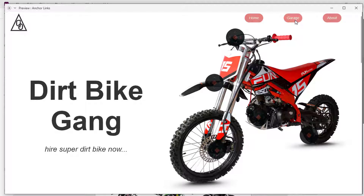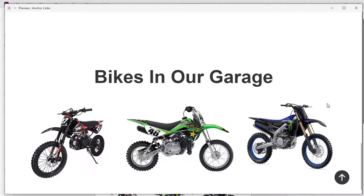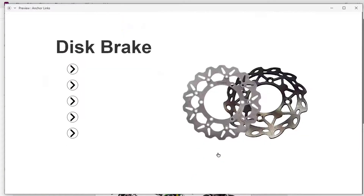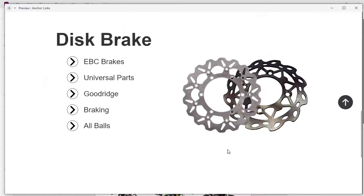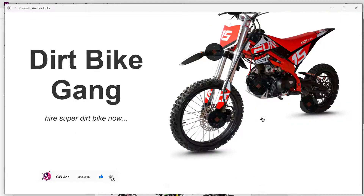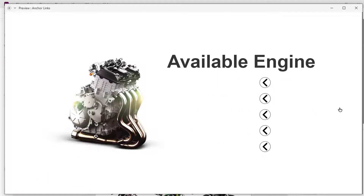Hey guys, it's Joe, and welcome to my YouTube channel. Today we're going to learn something cool in Adobe XD, which is how to create hover effects and anchor links. Remember to join the family by clicking on the subscribe button. Now let us go ahead and get started.